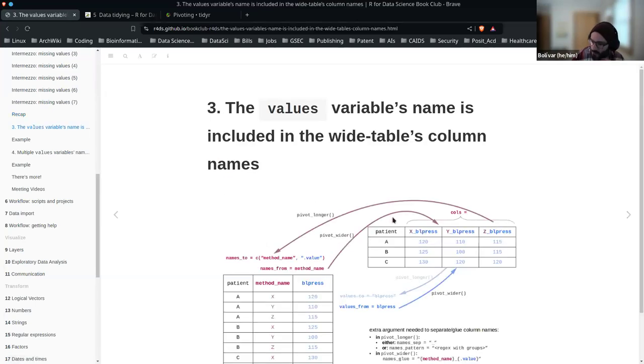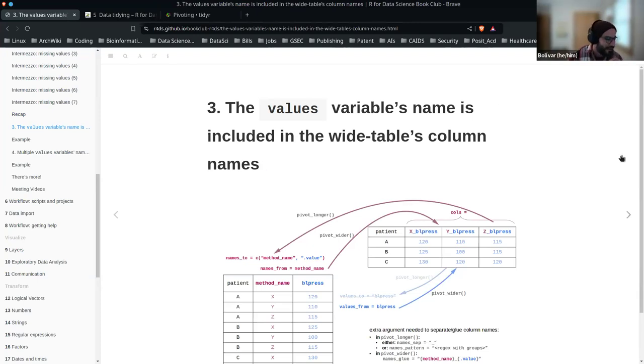It goes back to the explanation: knowing what NAs represent is critical. Knowing what NAs represent in your data is important.